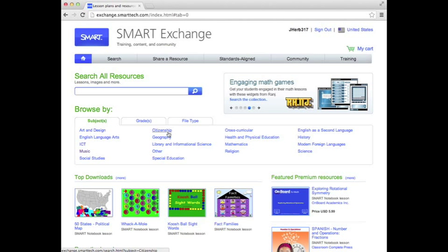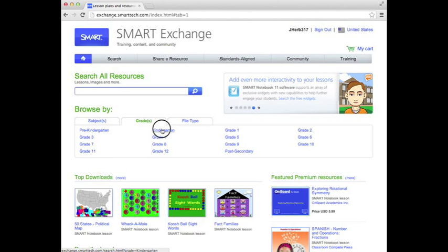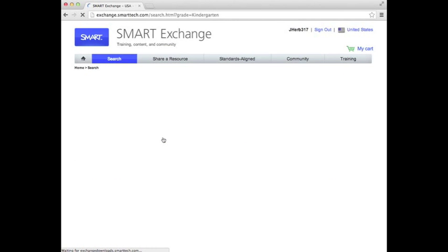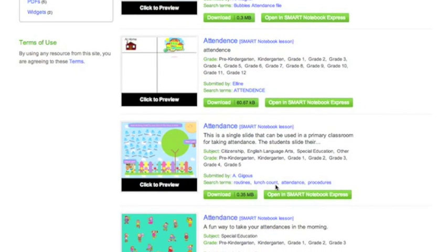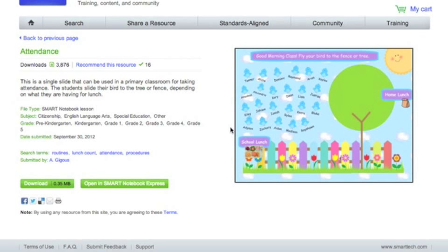I'll go ahead and do a simple kindergarten lesson. I'm looking for a lesson that a lot of people have asked me for — this one is an attendance lesson. It's actually really cute. It's got two different options: it's a great way to do attendance and a lunch order. It's got school lunch at the bottom and home lunch at the top. The children can drag their bird either to the tree for home lunch or down to the fence for a school lunch. Since I know this lesson and I want to download it, I'm going to move over to Download and click on it.